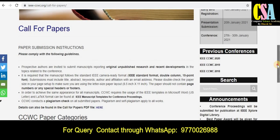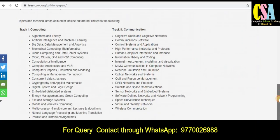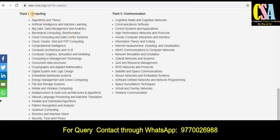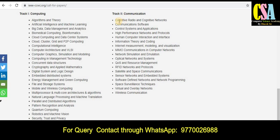If you want to know more about topics and titles, just scroll down. There are two types of tracks. The first is Computing — under this track there are many topics available. The second track is Communication, which also covers many topics. Overall, this conference is dedicated to computer science, IT, and electrical telecommunication electronics researchers.